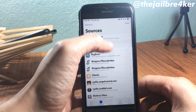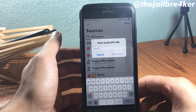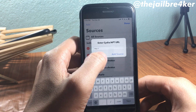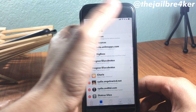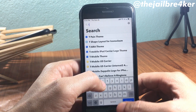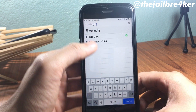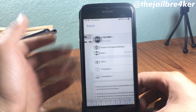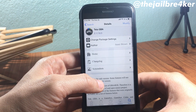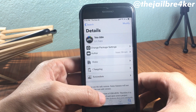Head over to Cydia, go to Sources, tap Add, and add the source that you will find linked below this video. Once you've done that, head over to the search bar and look for 'Tela GBA' — it should be the first result. This is a modified version that works on iOS 11 up to iOS 12.